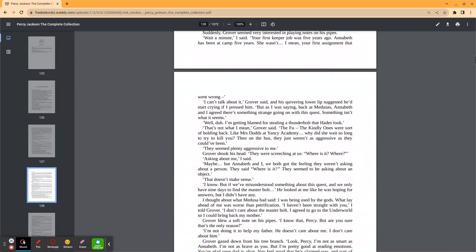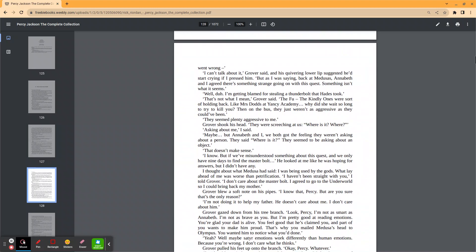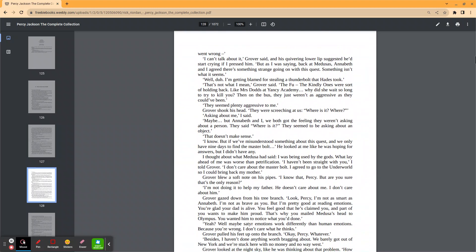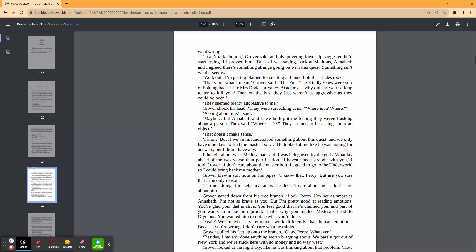His quivering lower lip suggested he'd start crying if I pressed him. But as I was saying, back at Medusa's, Annabeth and I agreed that there's something strange going on in this quest. Something isn't what it seems. Well, duh. I'm getting blamed for stealing a thunderbolt that Hades probably took. That's not what I meant, Grover said. The Furies, the Kindly Ones, were sort of holding back, like Mrs. Dodds at Yancy Academy. Why did she wait so long to try to kill you? On the bus, they just weren't as aggressive as they could have been.